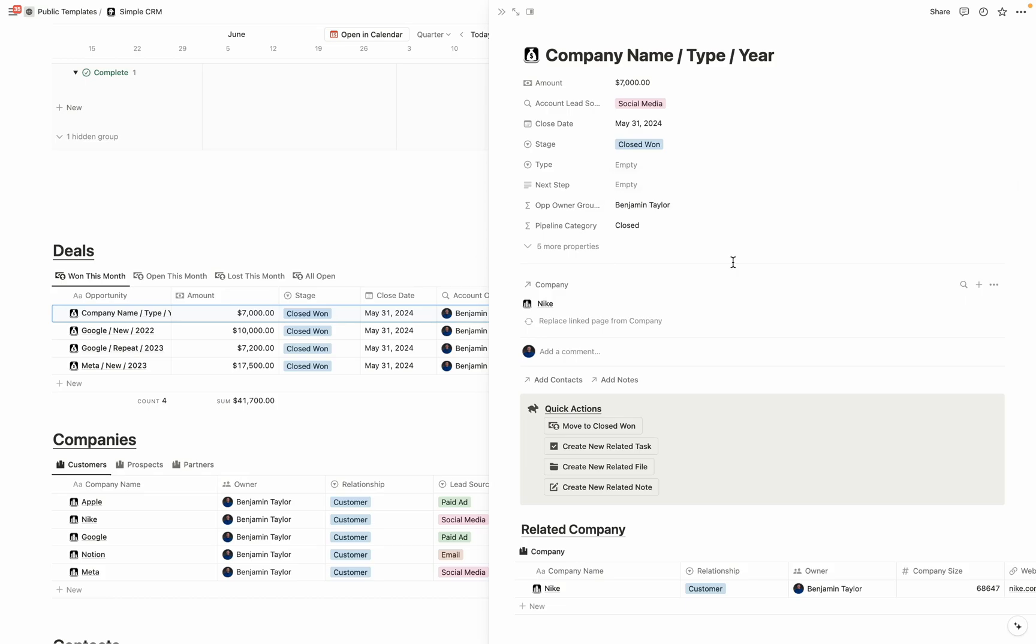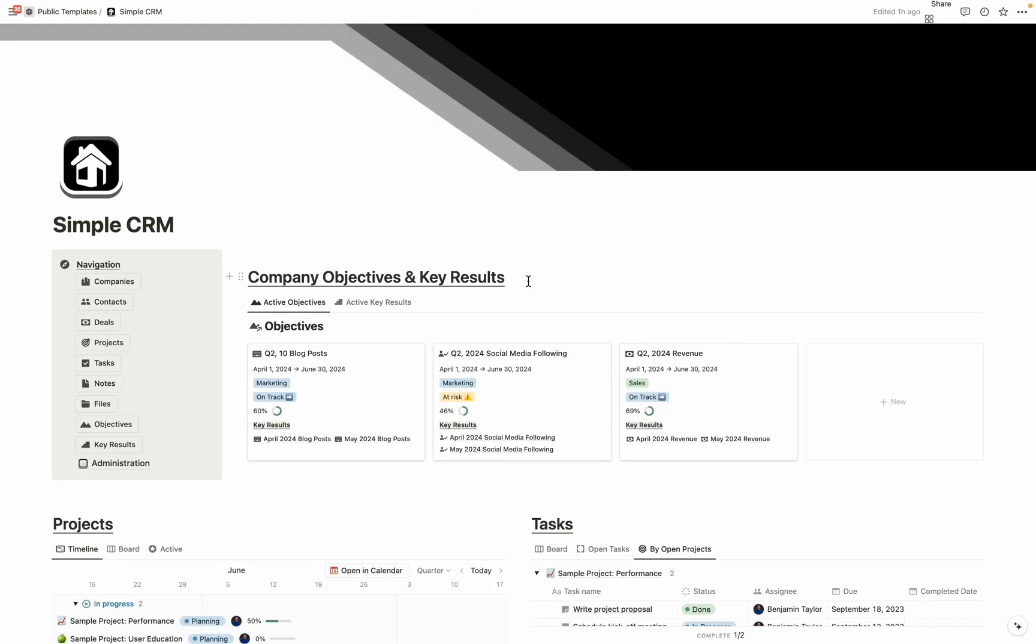With companies, deals, and contacts, you can create new related files or notes to tie to each one of those records. Or you can just create files and notes that aren't related to any other items that you just want to store and share with the rest of the team.